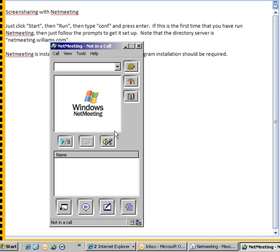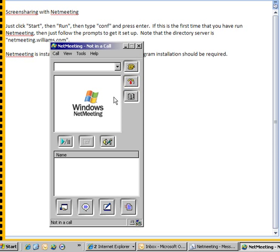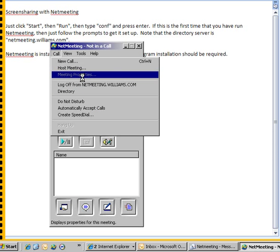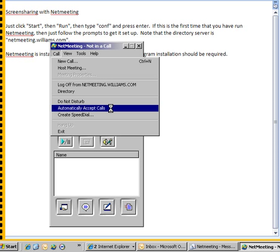Once you're done with the call, just click end call and that'll terminate the call. A few options in here: you can automatically accept calls so that if you have NetMeeting running and anyone calls you, it'll automatically accept them, pretty self-explanatory.